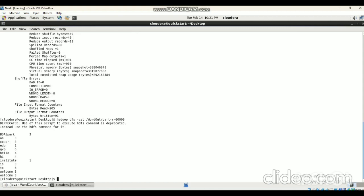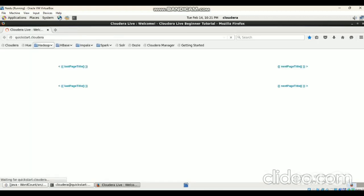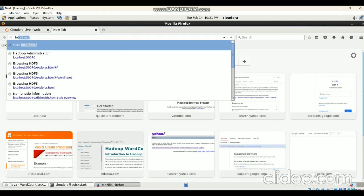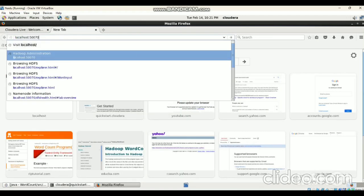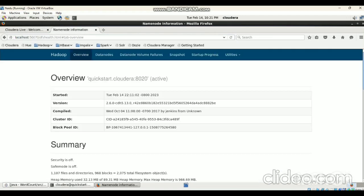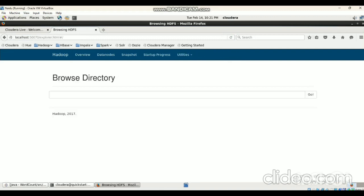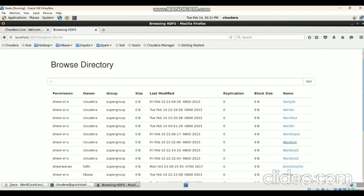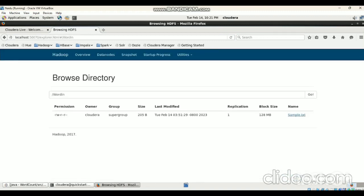Likewise, you can also check the output from the browser. Click on the browser, in the URL bar enter localhost:50070, click on Utilities and then File Browser. In this we can check the 'wordin' directory — that was created in HDFS — and in that we have the sample.txt file.